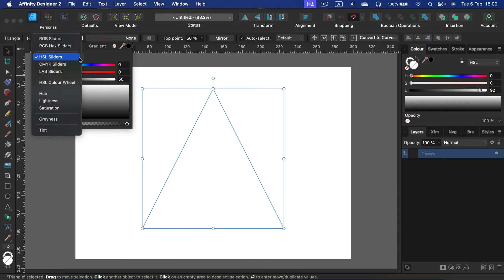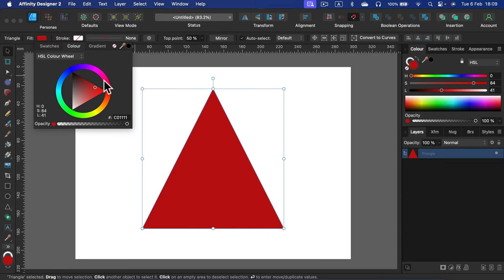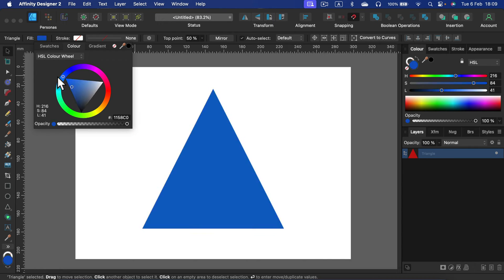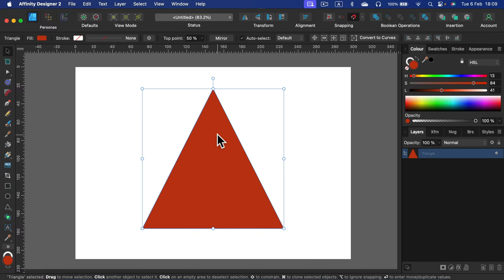Let's change to your favorite color wheel and select a new color from here. That's the easy way. Alternatively, you can use the color panel on the right to change the color as well.